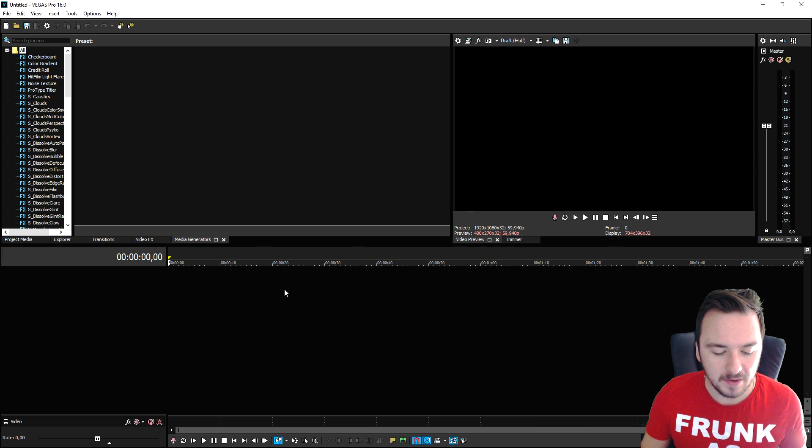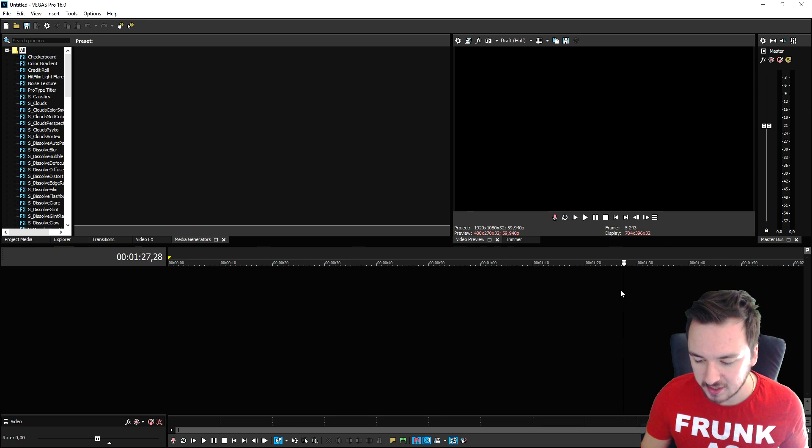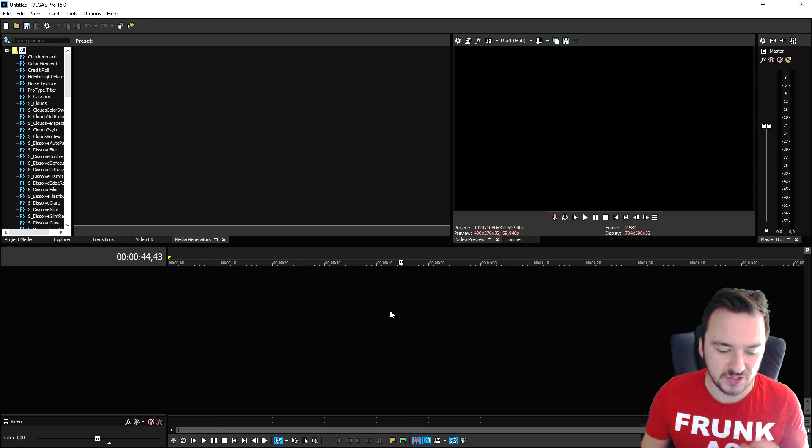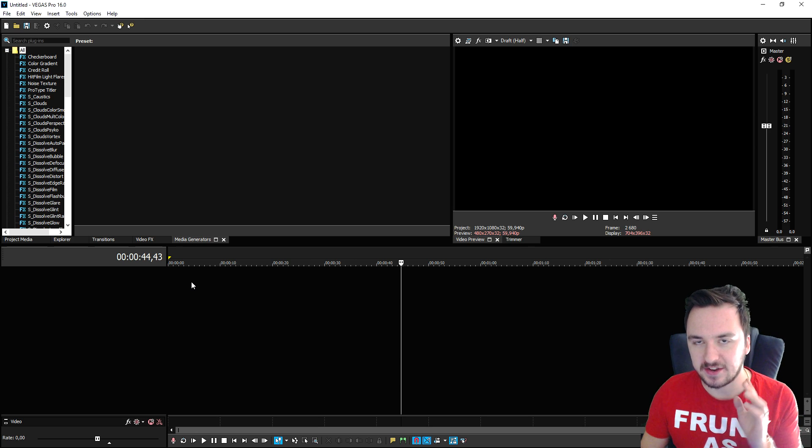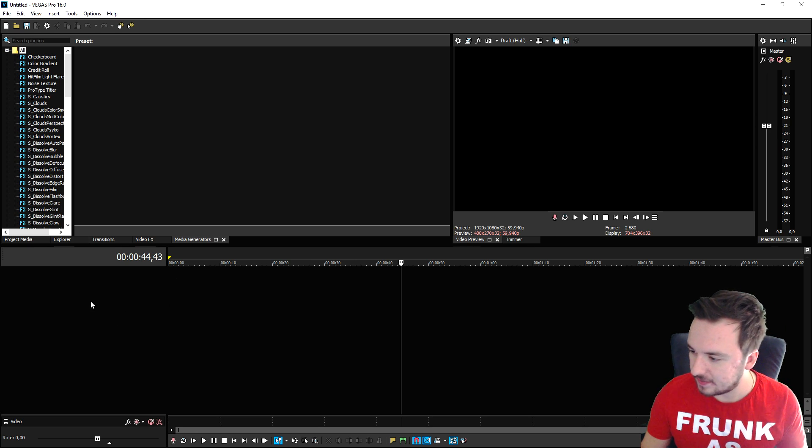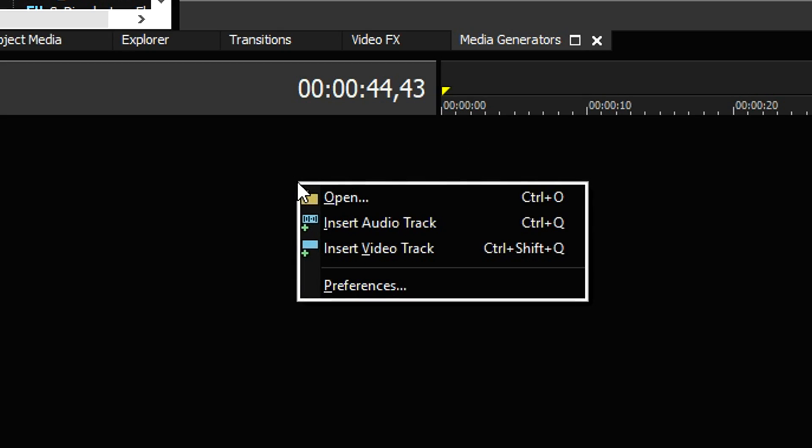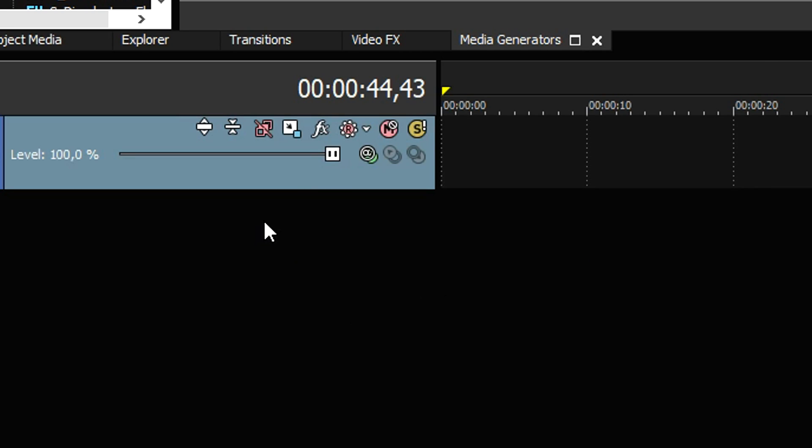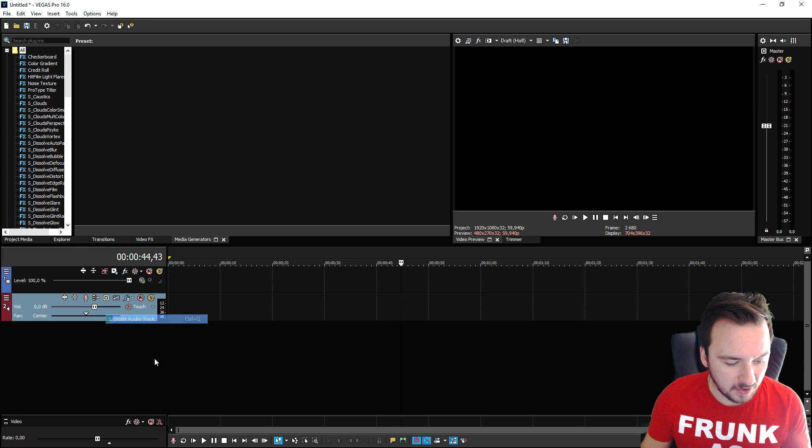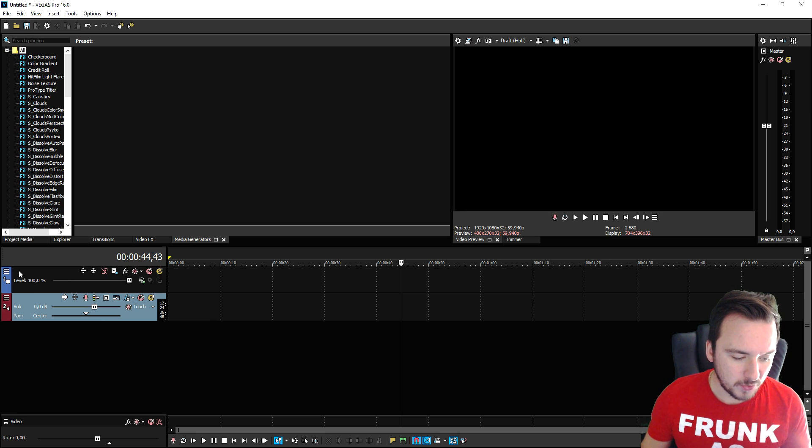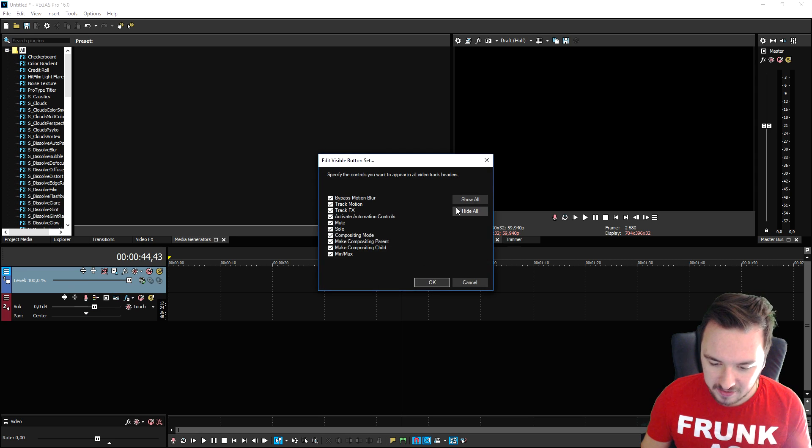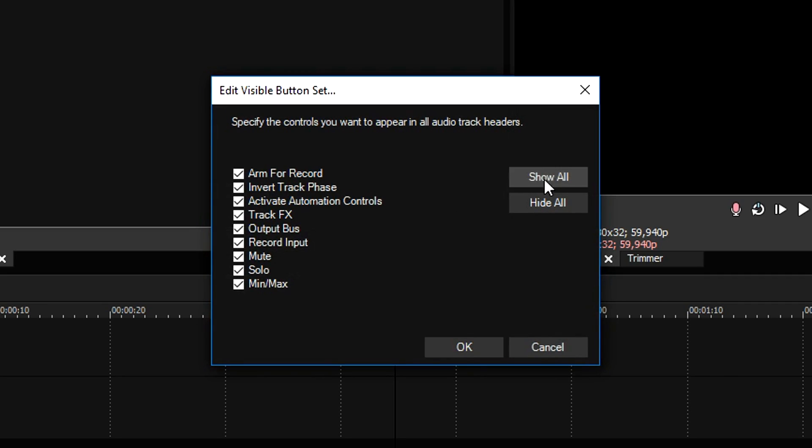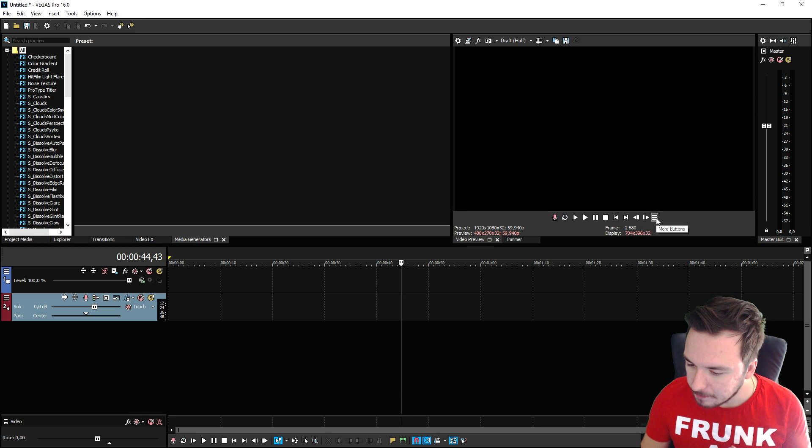In order to make videos you need audio tracks and video tracks. In this zone you can right-click and insert video track, and you can also right-click and insert audio track. If you don't see these icons, click on these three stripes, click on edit visible button, show all. Do that for the audio track show all, and also below the preview screen show all. Now the icons are all back.